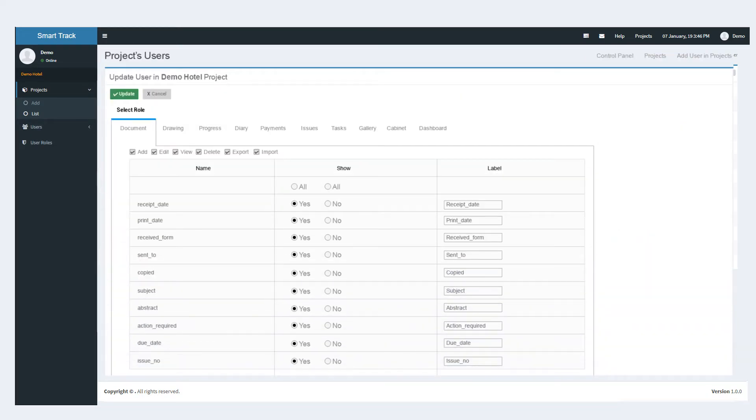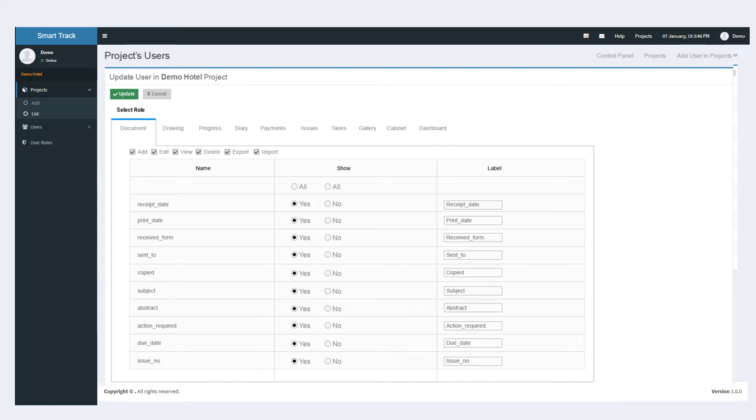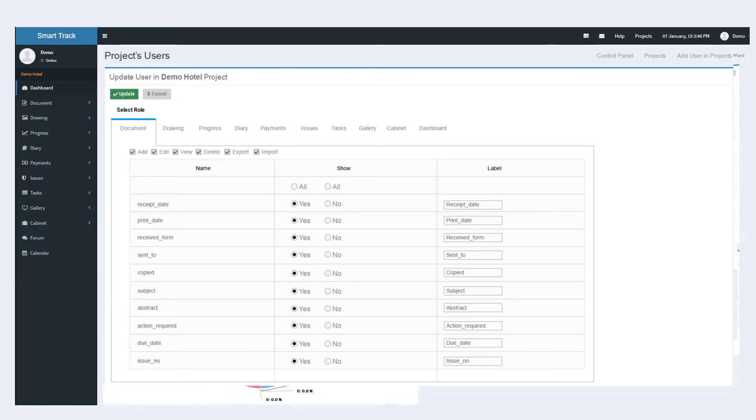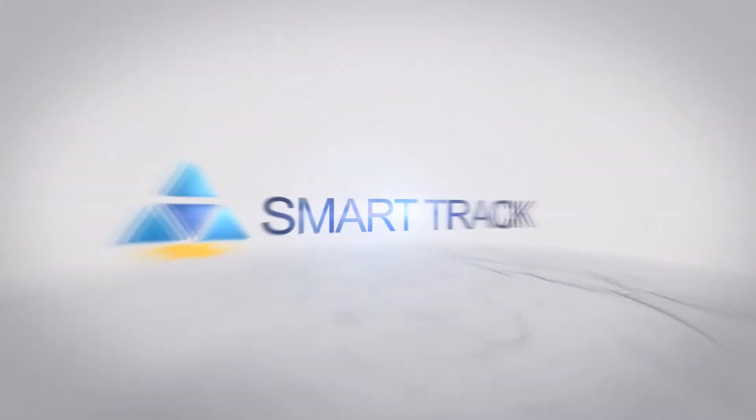There are multiple users for a project. These users can be added and updated. Their rights and accessibility can also be defined. The admin can also add up the users and give them privileges according to their roles in the project.